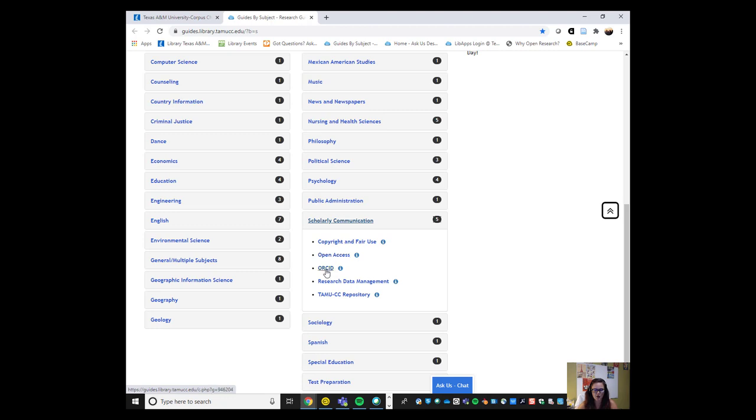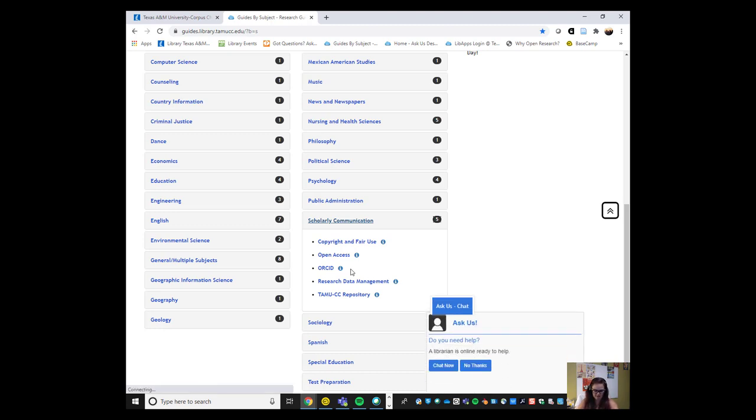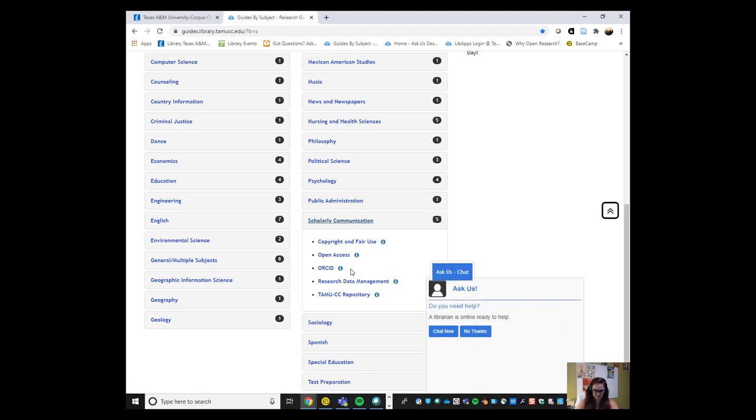We can go more in depth on copyright and fair use, open access. ORCID is a way to identify authors, distinguish authors from each other. And then, of course, as I mentioned, research data management and the repository.